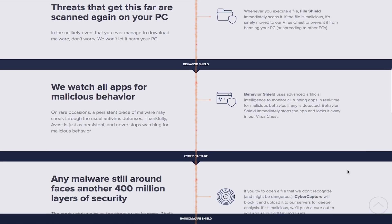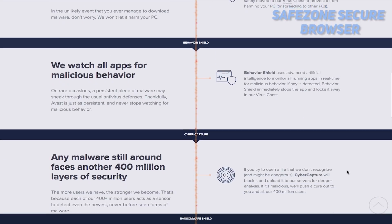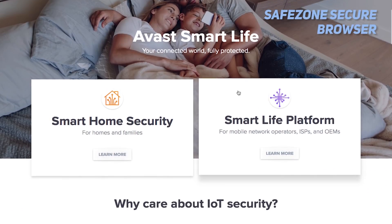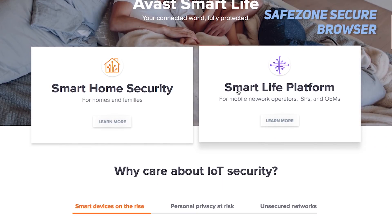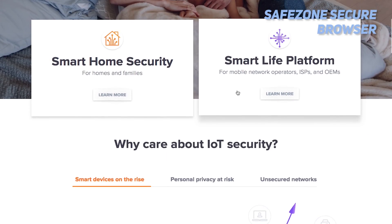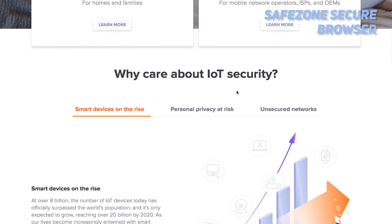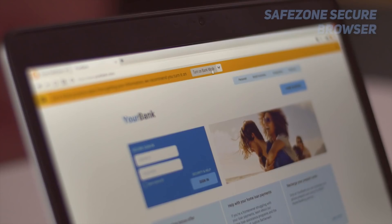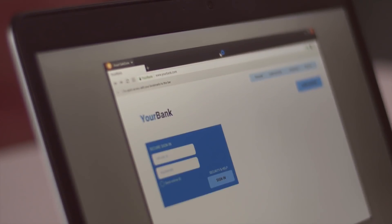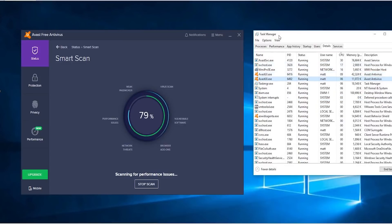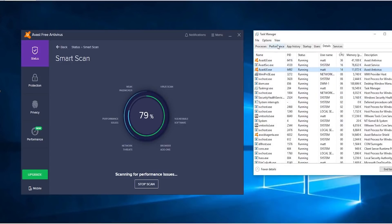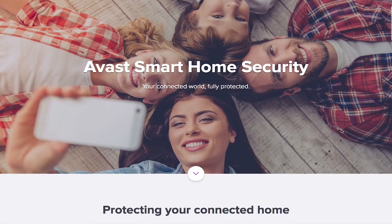The SafeZone Secure Browser, which comes standard with this free antivirus software, can help you keep your personal and financial details secure. There is a special bank mode, which keeps the browser separate from everything else on your computer to prevent malware from doing its thing.